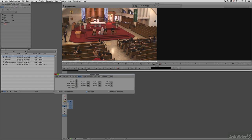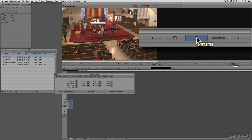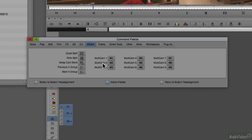Let's now do our multi-camera edit. Before we get started, you're going to need to add a shortcut to either your keyboard or to your composer window. I already have the quad split mapped on the right-hand side of my composer window, which you can find in the multi-cam section of the command palette.